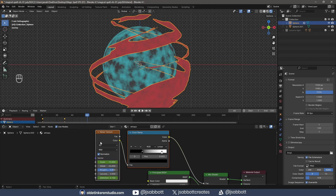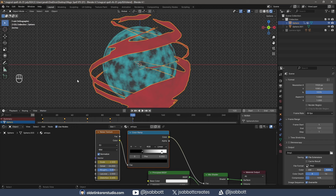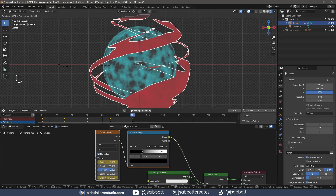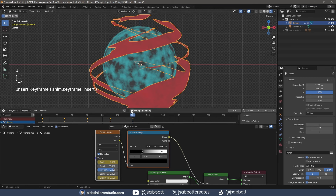On frame 60, I change the Scale and Distortion and add keyframes. I change the scale and distortion on frames 90 and 120 as well. On frame 1, I add a keyframe for the rotation of the wisps using the I key. On frame 120, I rotate the wisps 360 degrees around the Z-axis and add a keyframe for the rotation. I also rotate the wisps 360 degrees around the Y-axis and add a keyframe for the rotation using the I key.